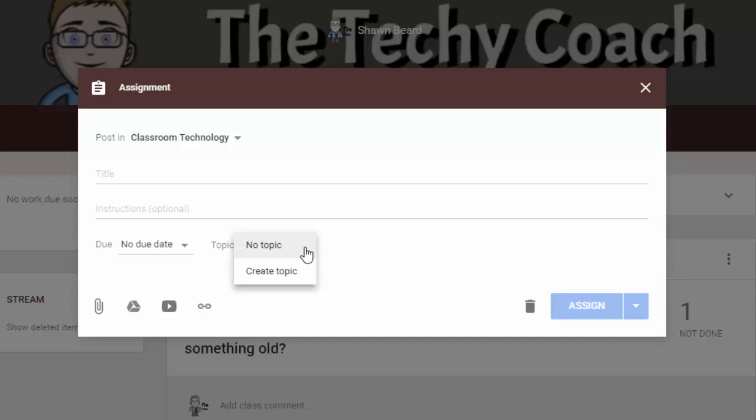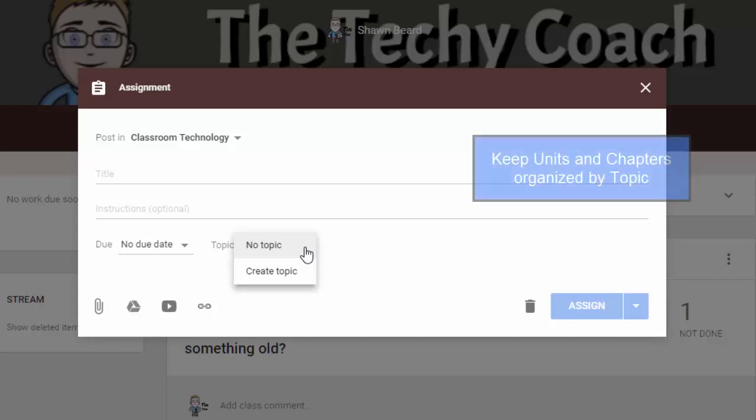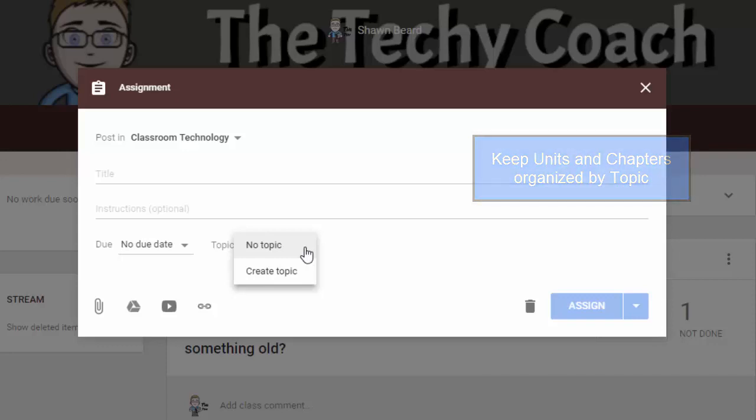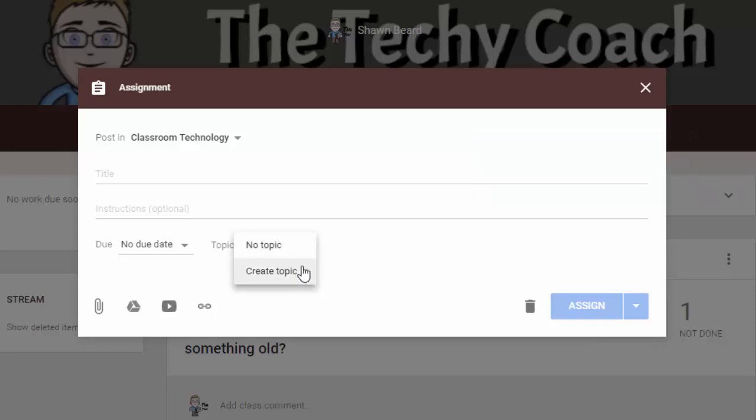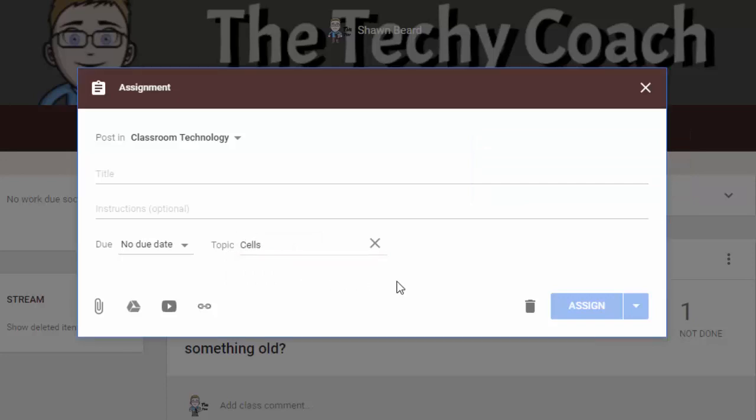So for instance, if you're a biology teacher and you want to cluster your unit on cells so that all of your assignments and your announcements for cells are all together, you can create the topic of cells. So this is a big improvement as far as I'm concerned because I love being able to keep all of those things organized by topic.